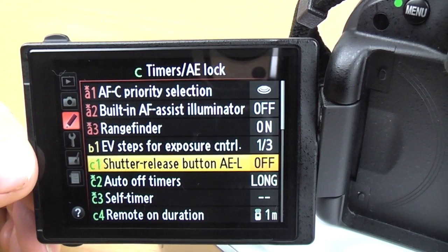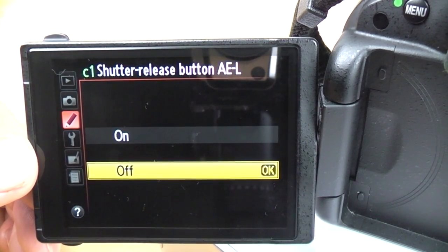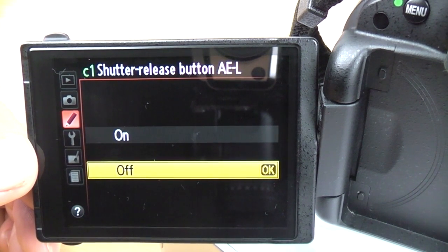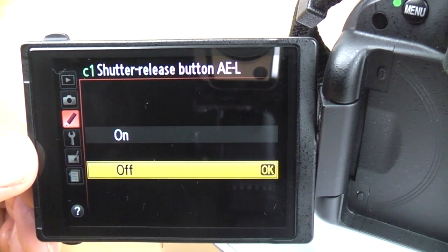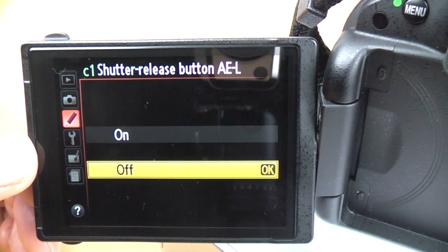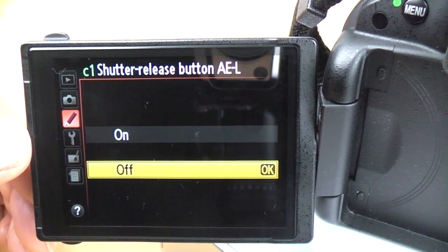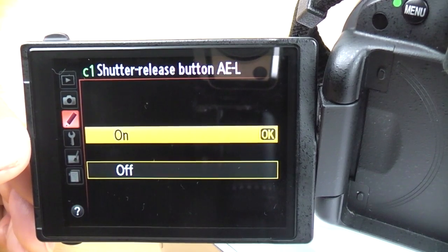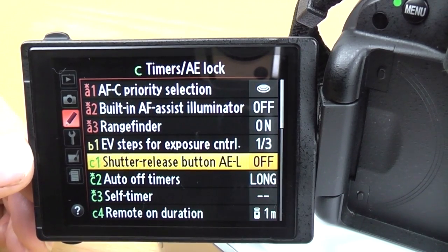Shutter release button AEL: when you half press the shutter button, as well as focusing, it can also lock the exposure to what it was when you pressed it. If you have it off, the camera will continually monitor and change the exposure. This has its uses if you're doing focus-and-recompose work, but just leave it off because the exposure is always changing and there aren't many occasions where you'd want that on.